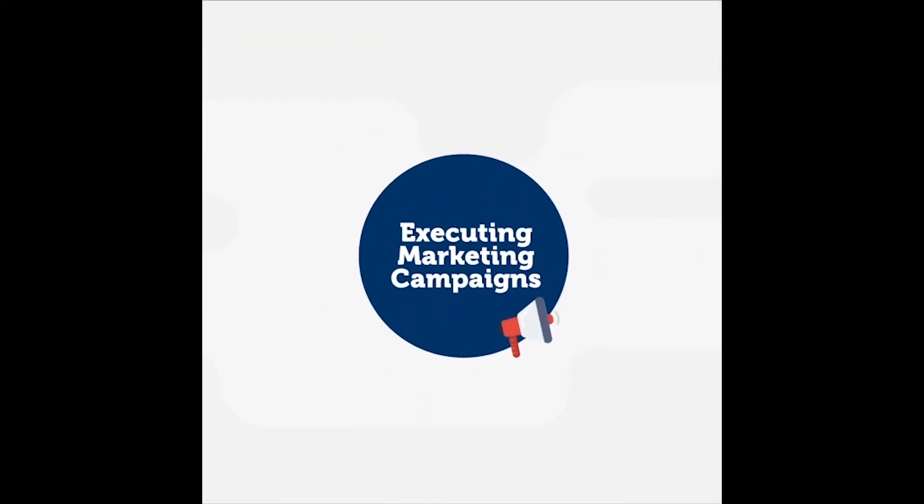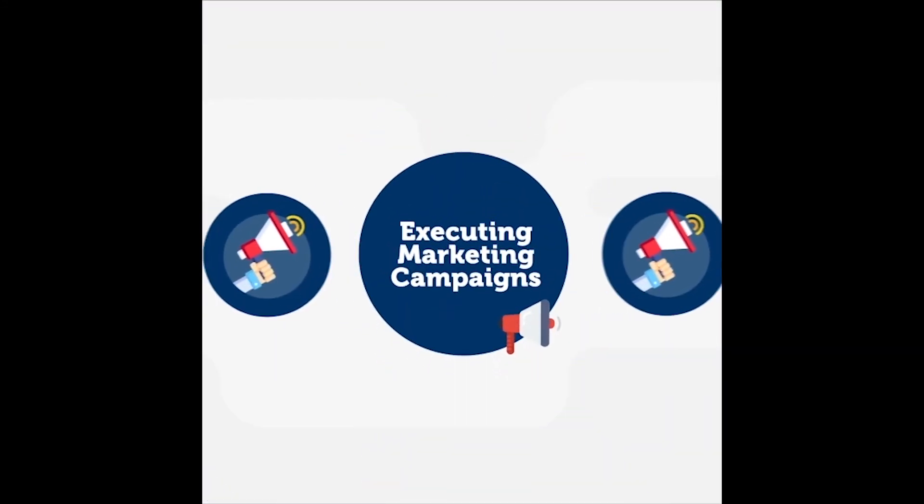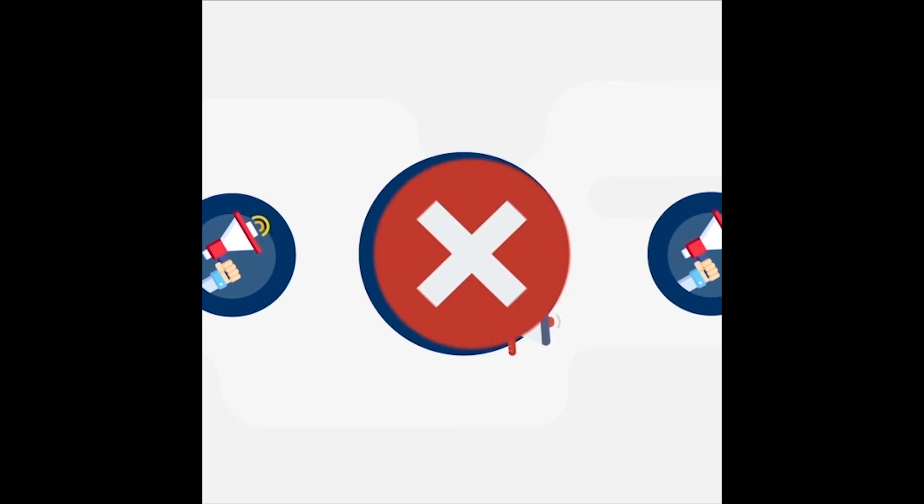Additionally, executing marketing campaigns that don't complement each other, or worse, conflict with each other, will fail to produce.